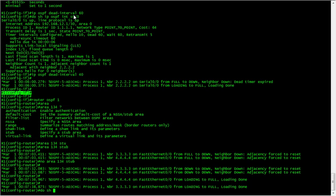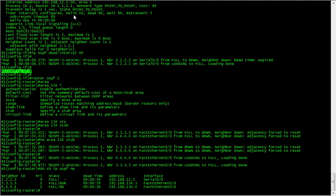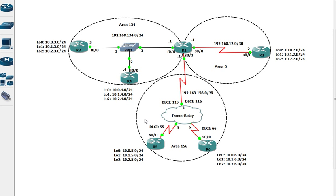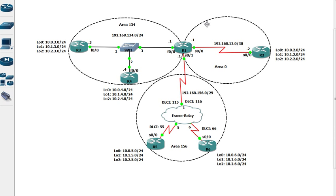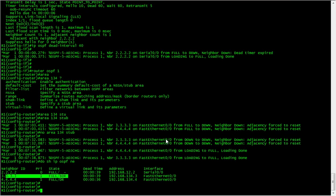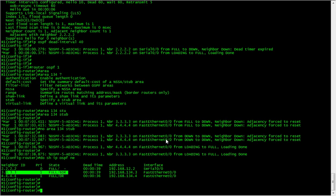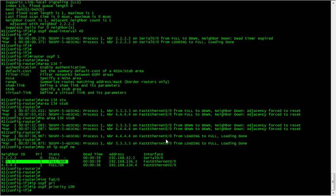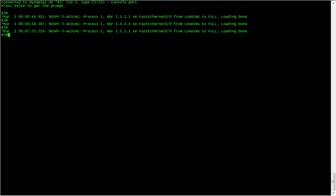Let's do a show IP OSPF neighbor. At the moment we've got R4 as the DR and R3 as the BDR. What I'm going to do is force R1 to be the DR for this segment. There's no DR or BDR election on the point-to-point interface, so we'll just change that quickly. This is done under the interface - IP OSPF priority, and I'll just change it to 100.